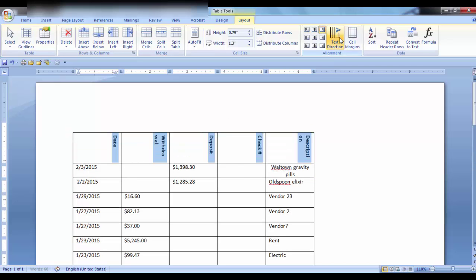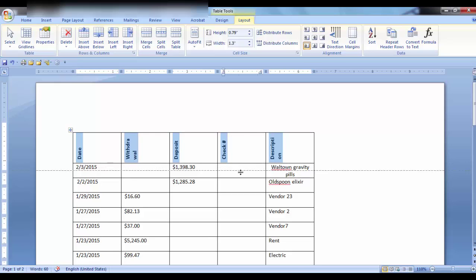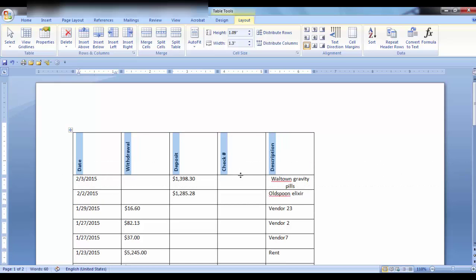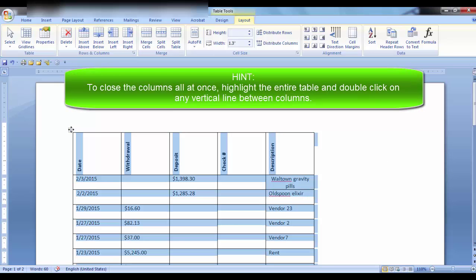So if you had a table with a lot of different columns but your header text is too long, you can select Text Direction and then you can close the columns to meet your needs.